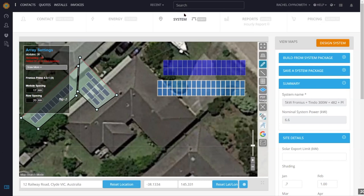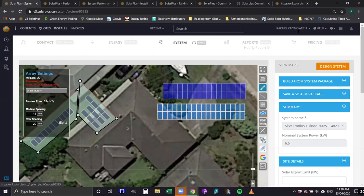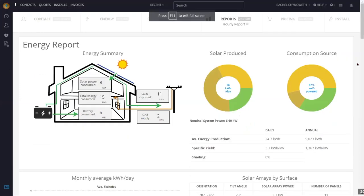Once you're happy with your panel layout and system design, you can go straight to your quoting. If you're selling a lot of standard grid-connect systems, you can go straight to the quote page. But first I'm going to show you the reports page, which is a fantastic page to check your design and preview some of the images that will go to your customer.